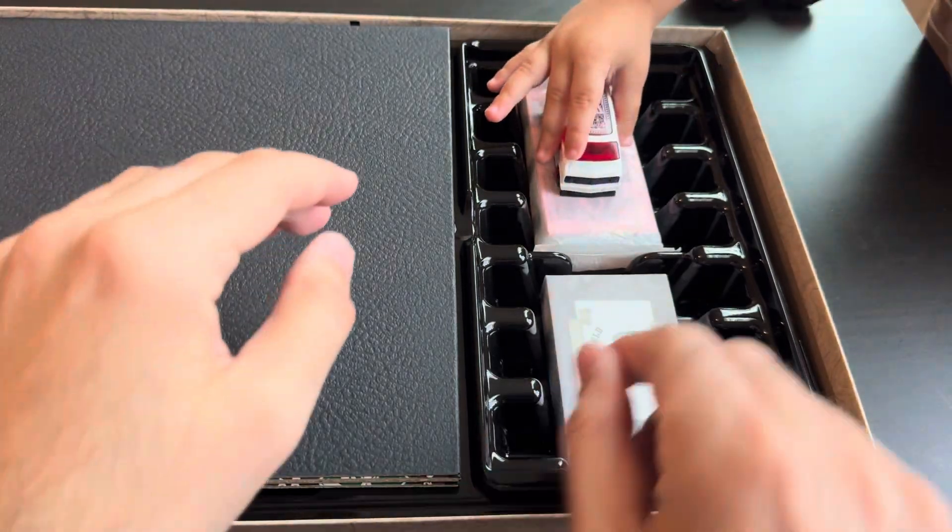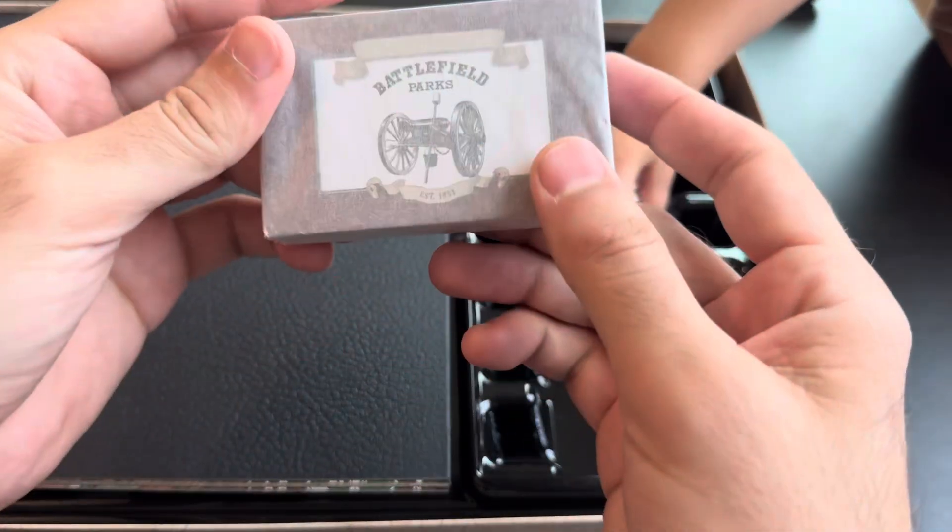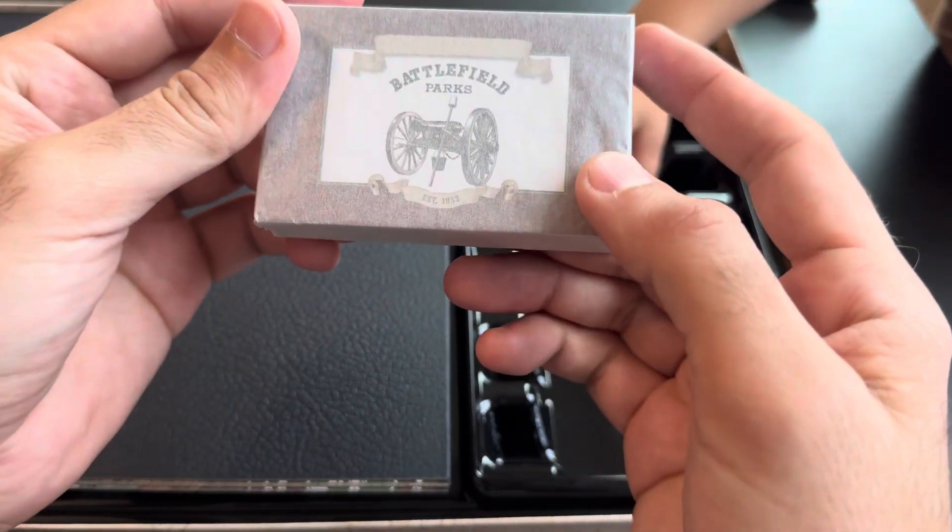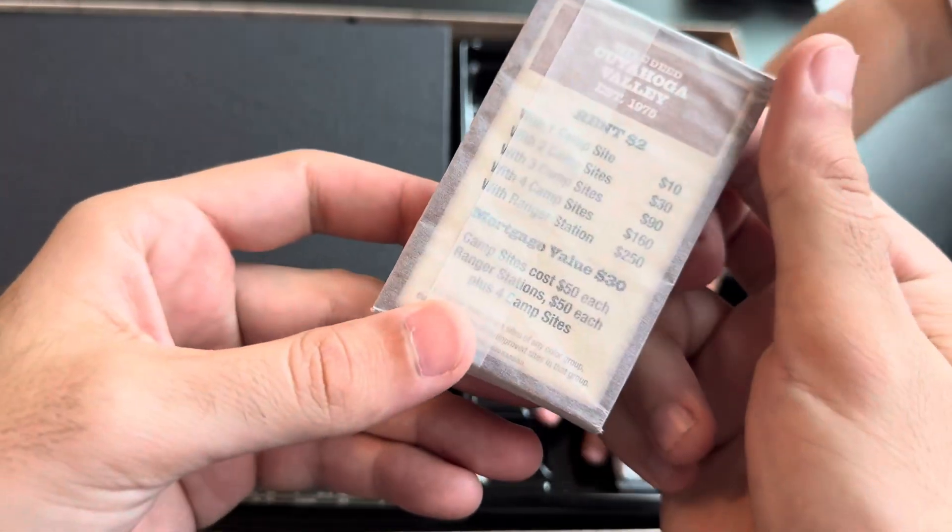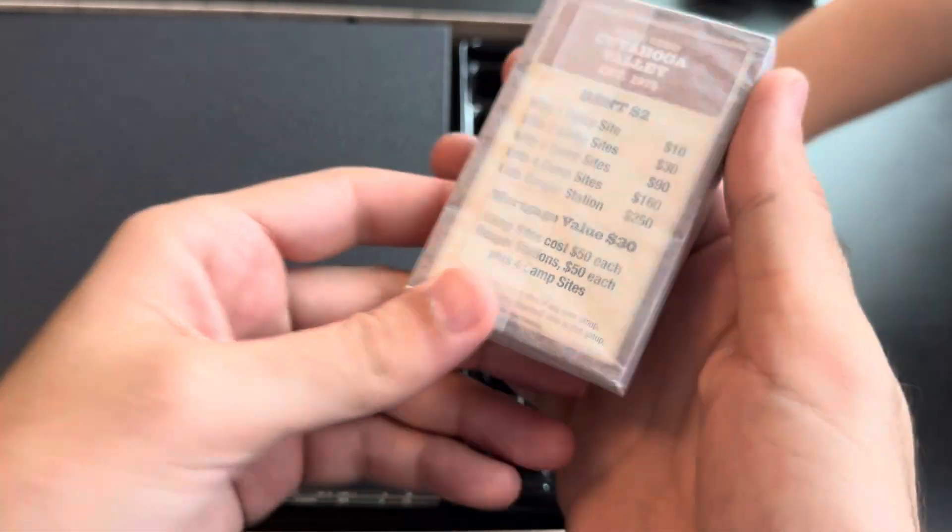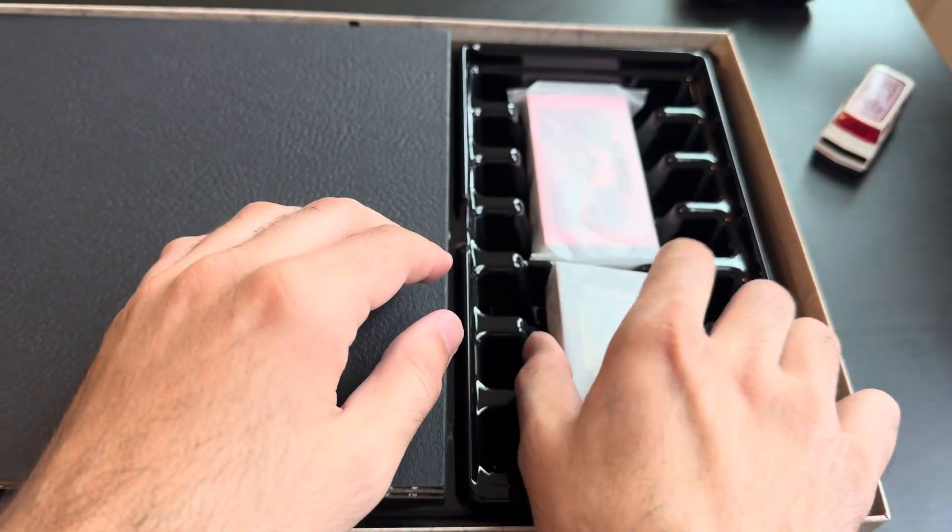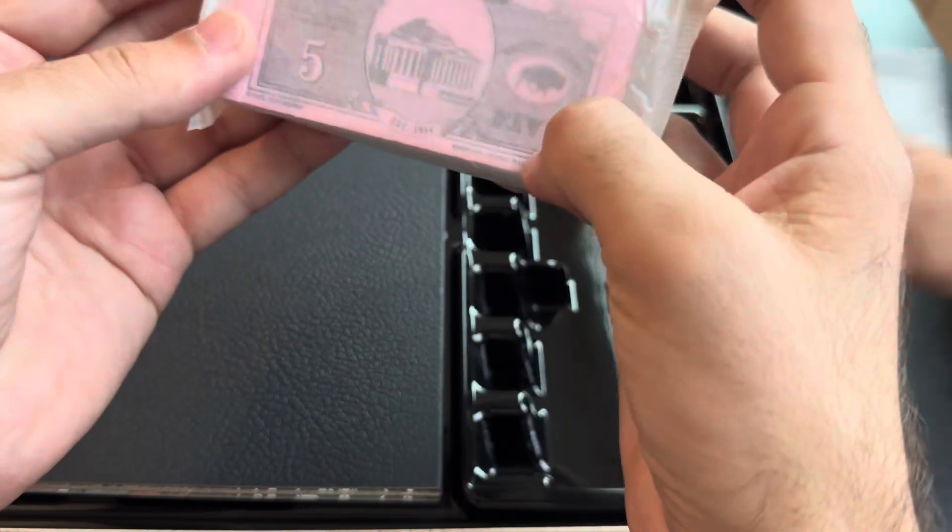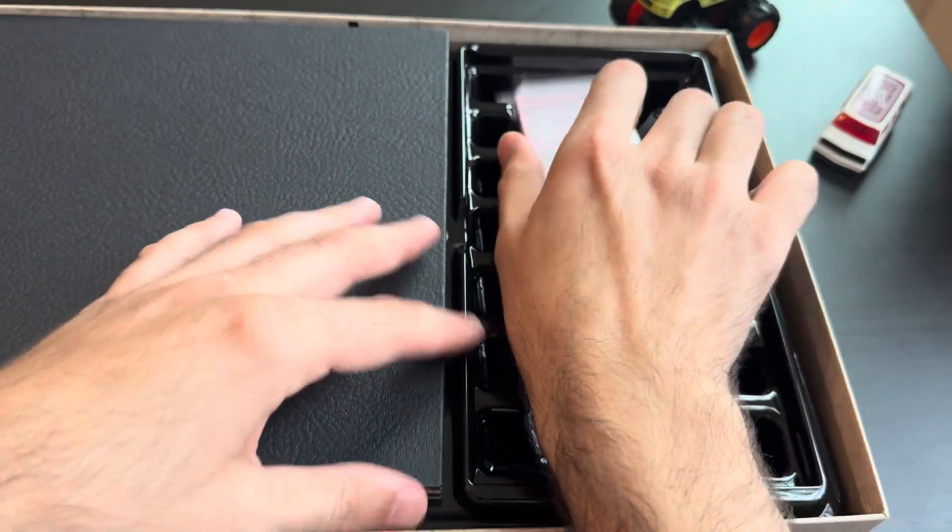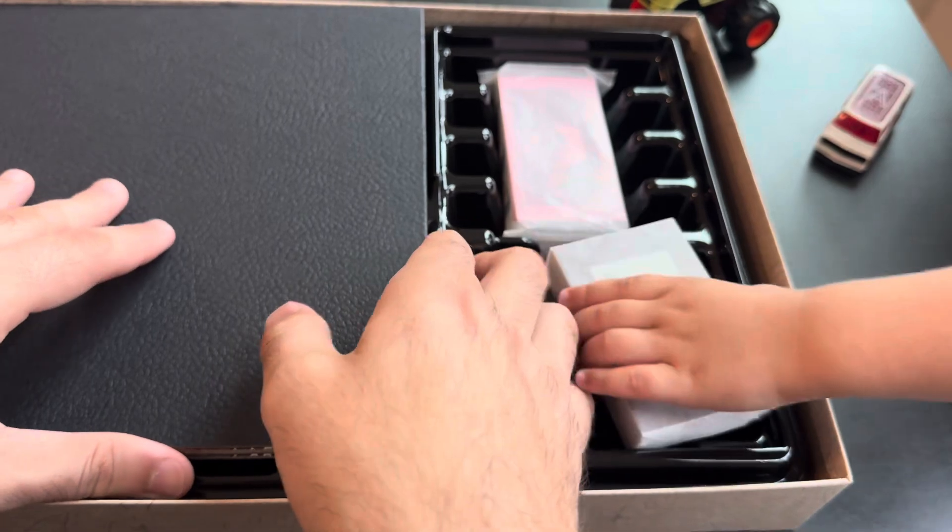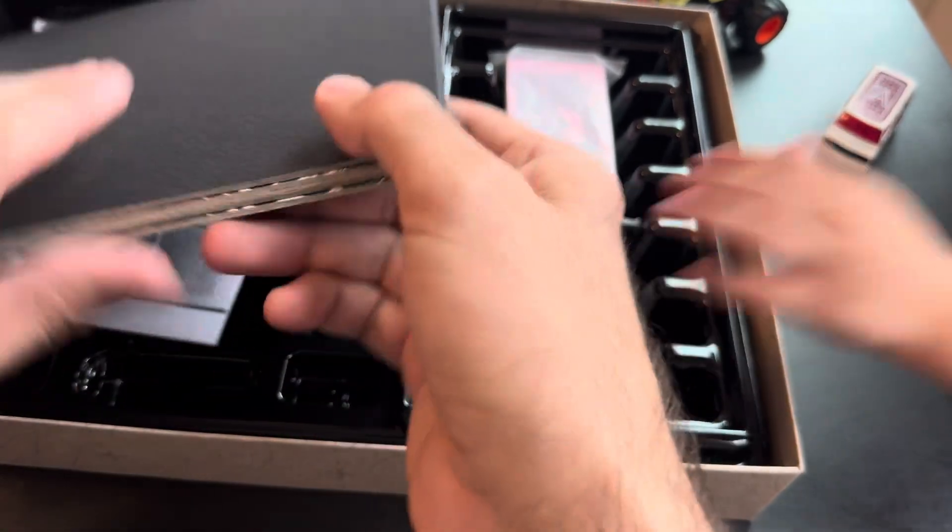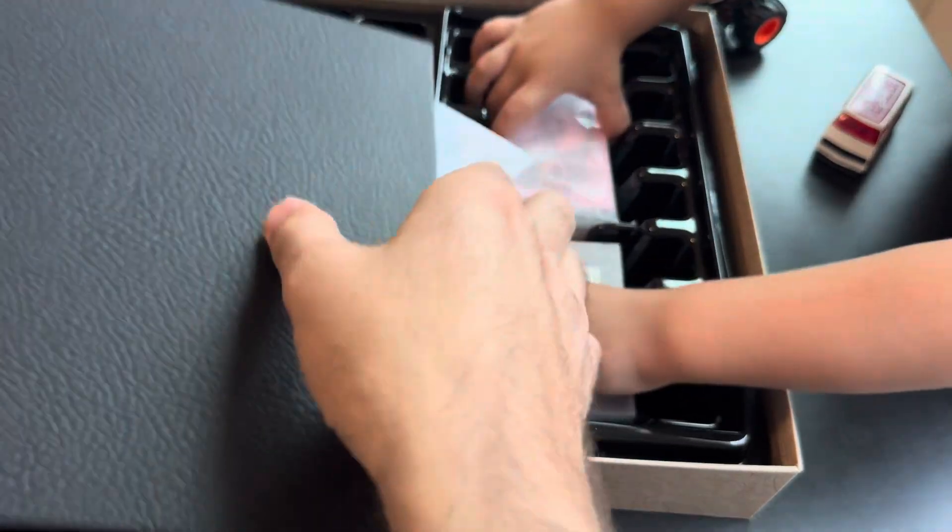So, you get National Parks. These are the properties. This is the money. I've never actually unboxed a Monopoly before, you like the money, Leo?